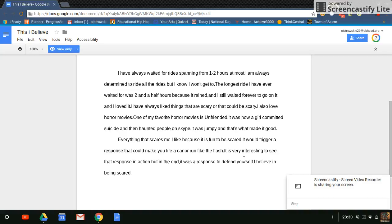Everything that scares me I like because it is fun to be scared. It triggers a response that could save your life, like running from a car or other danger.